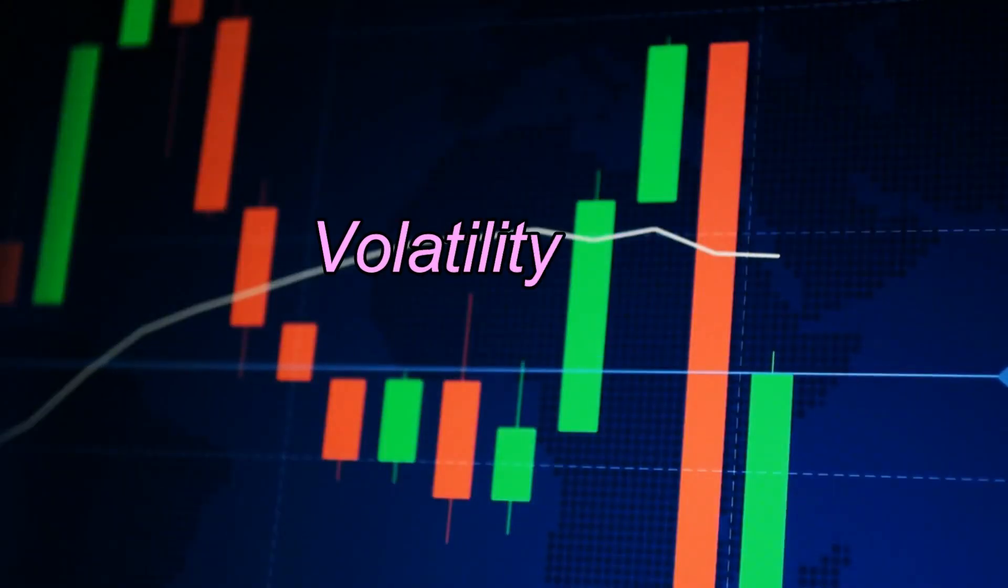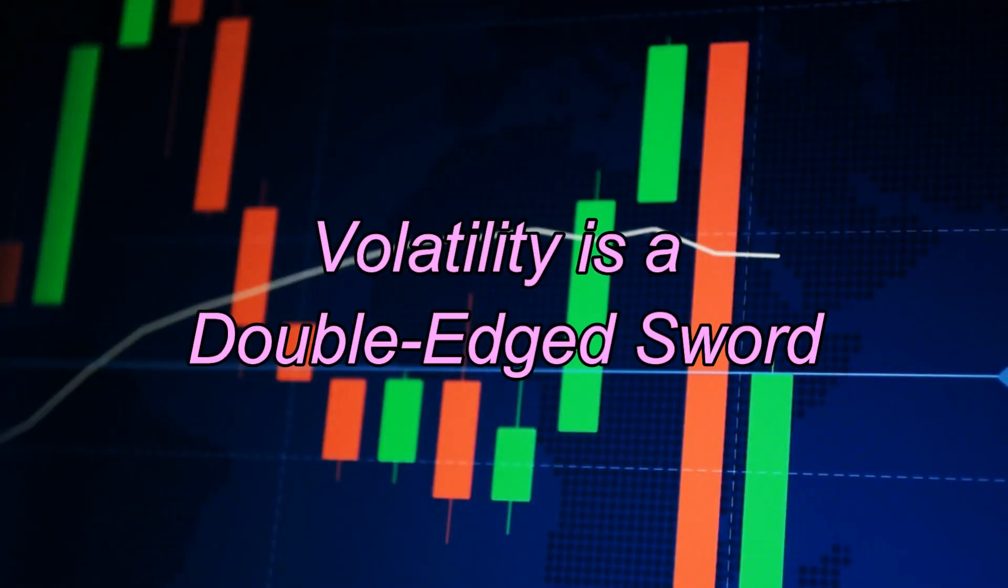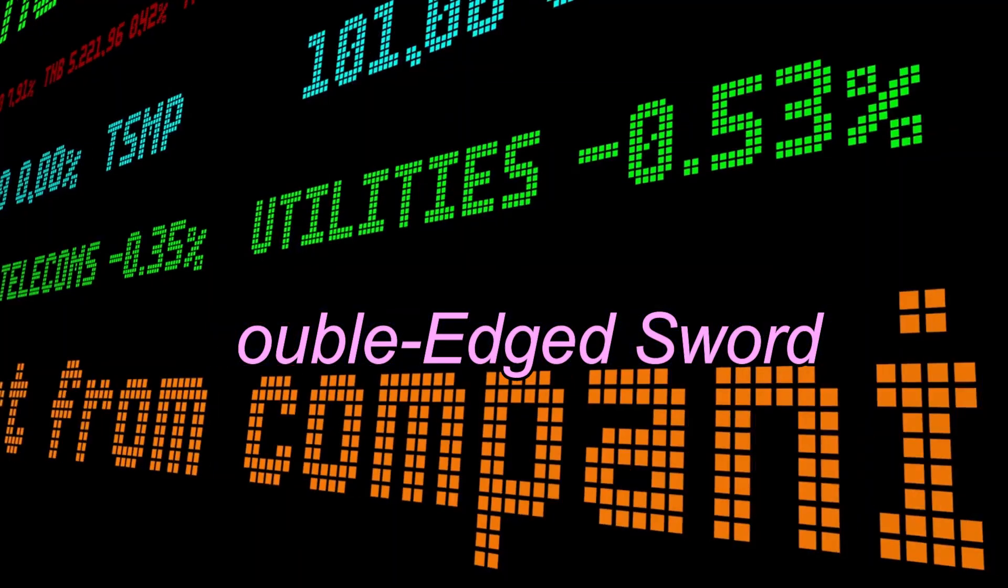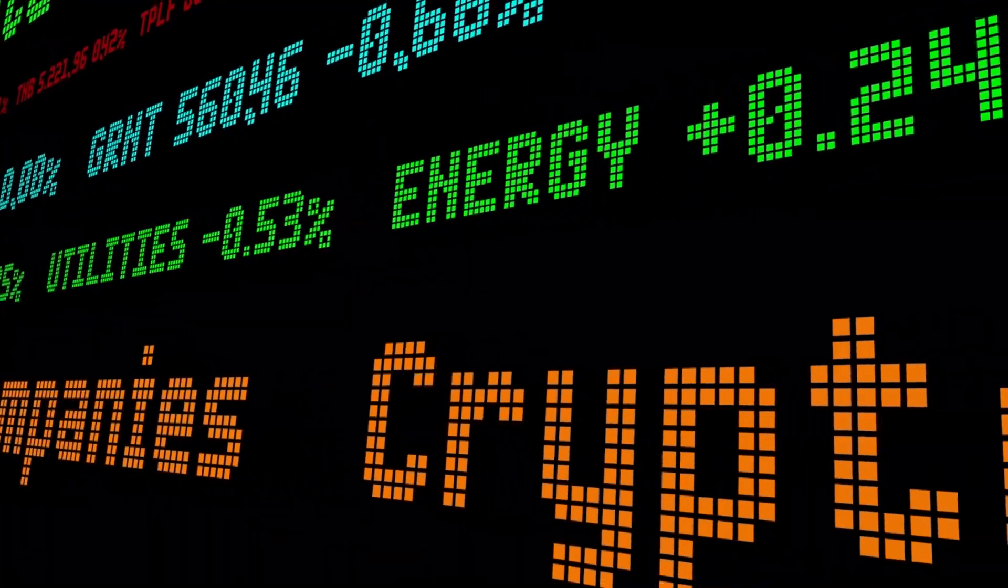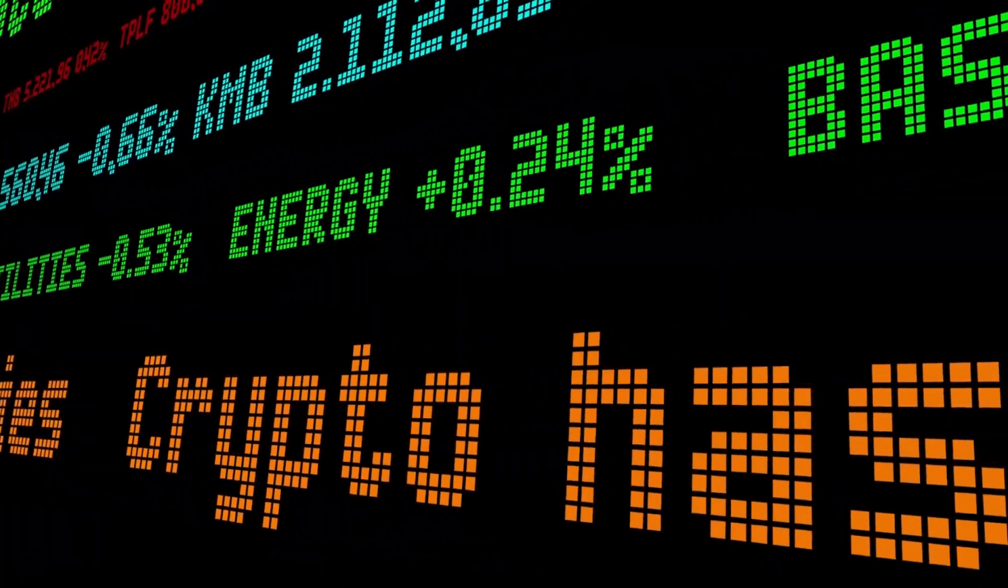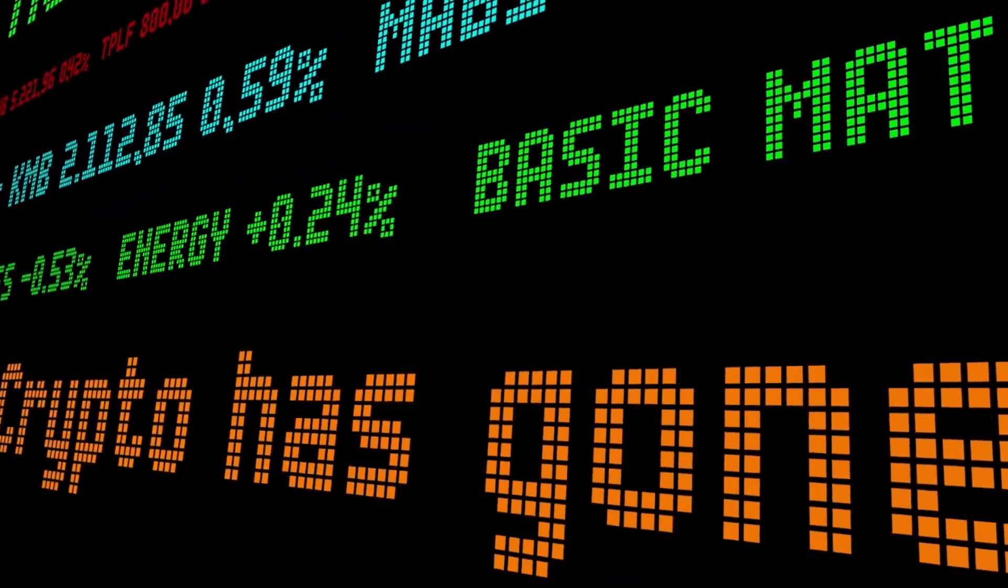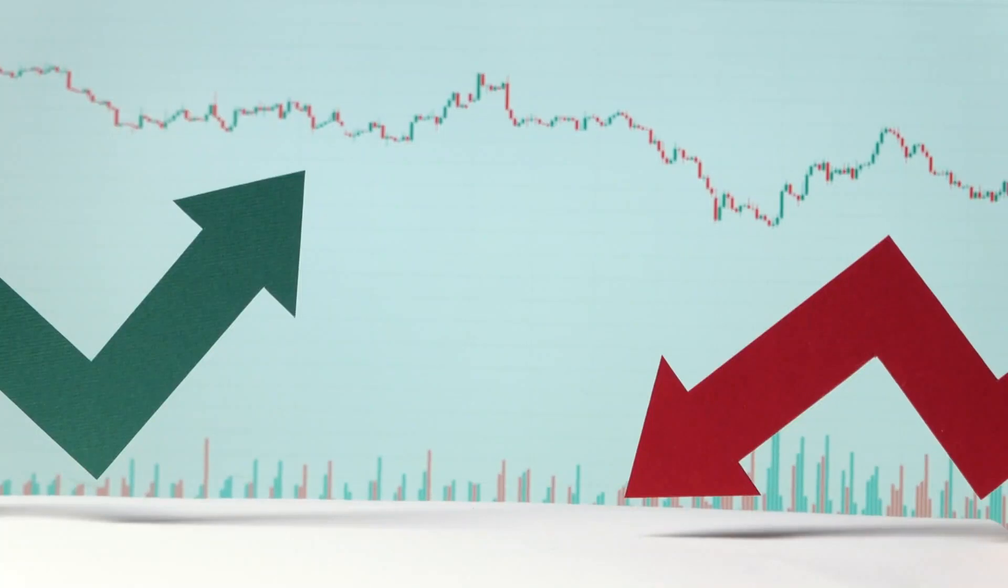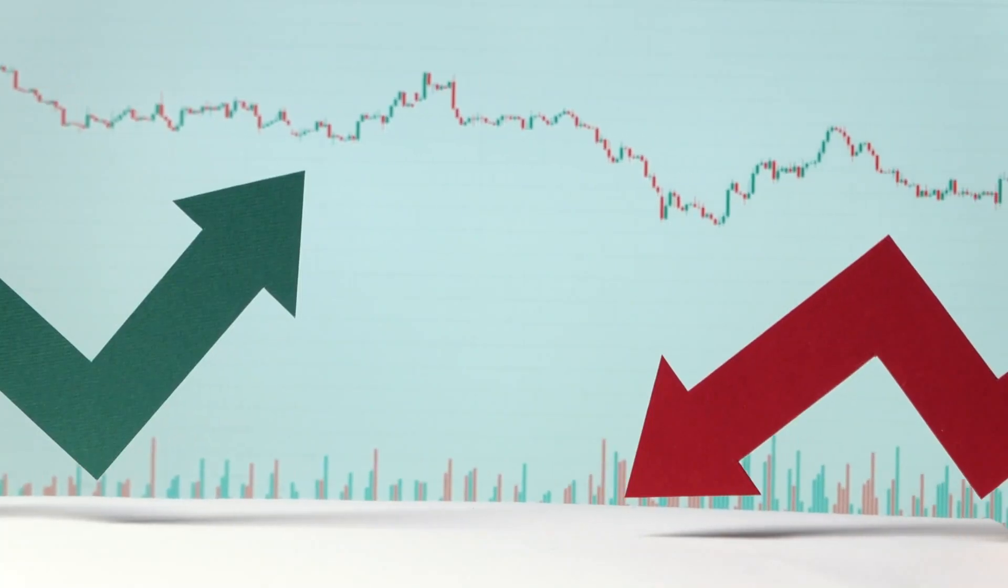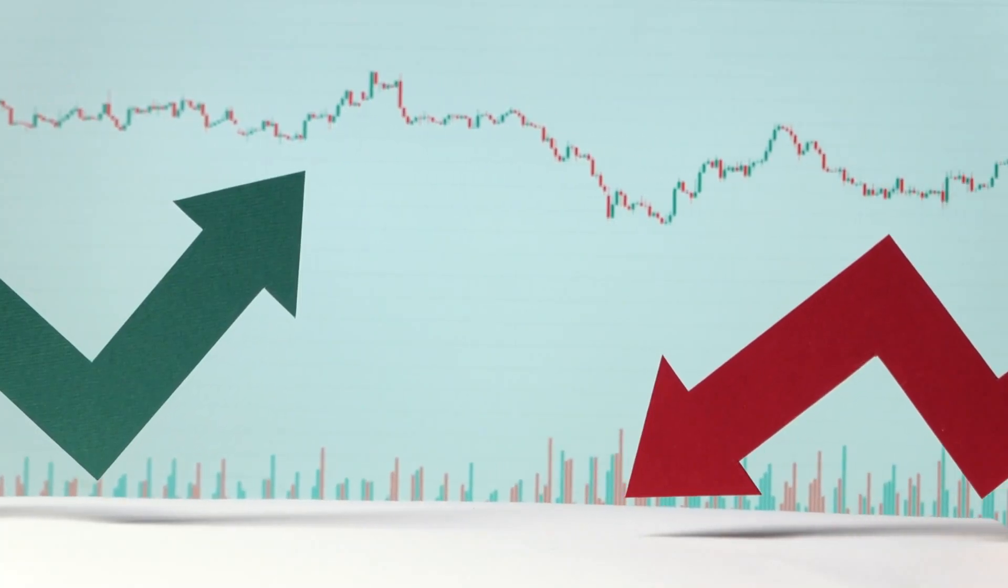Fact 2: Volatility is a double-edged sword. While crypto has the potential for massive gains, it's also known for its extreme volatility. Prices can skyrocket one day and plummet the next.